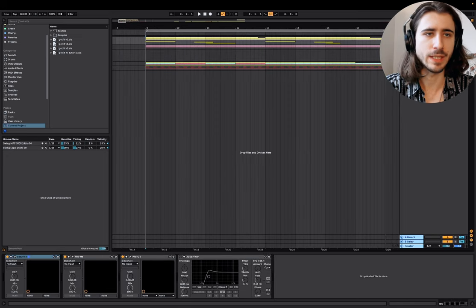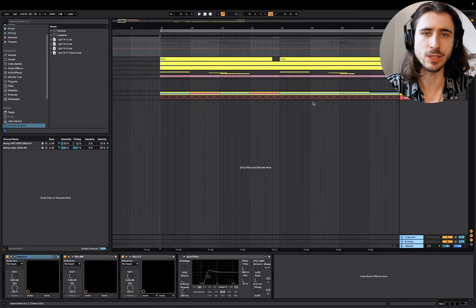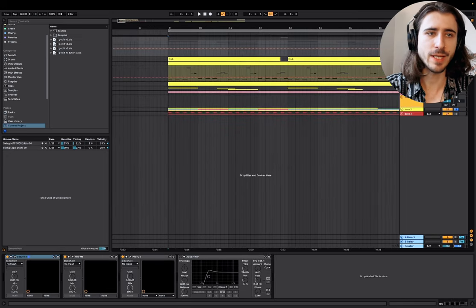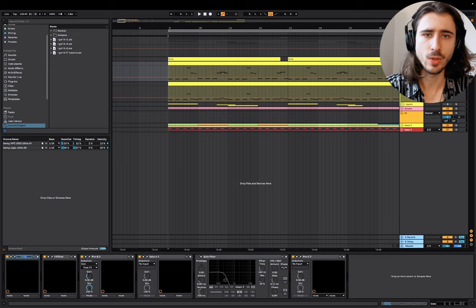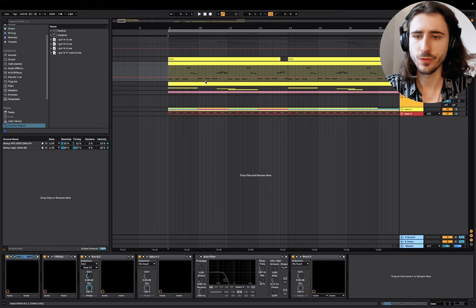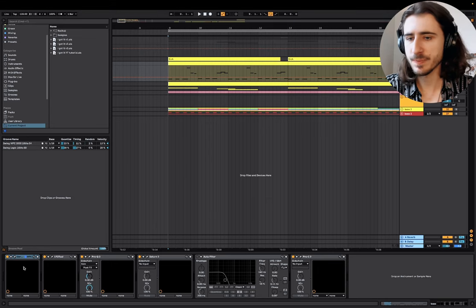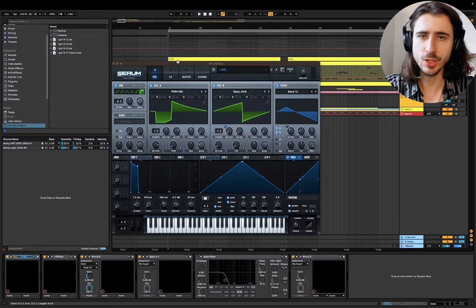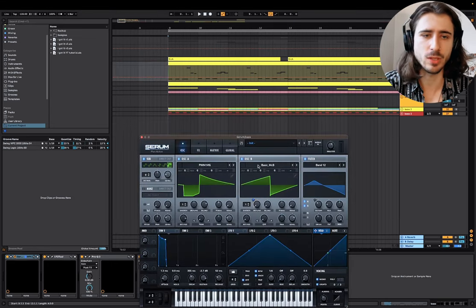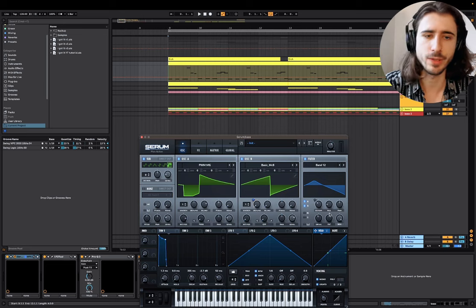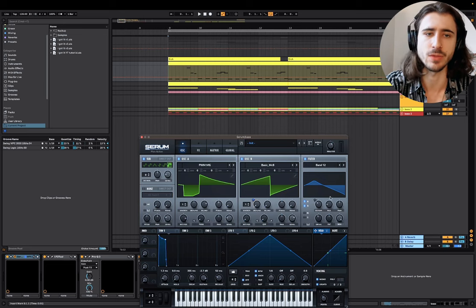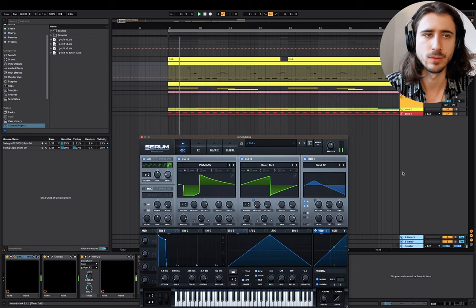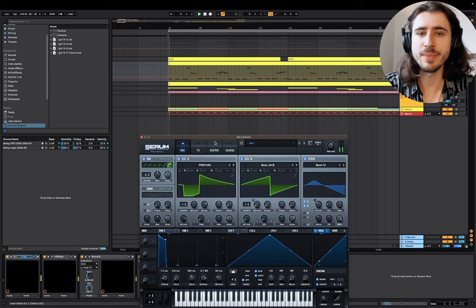I'm going to go one by one showing you techniques I used in those bass lines. Let's check the first one and learn from it. The first parameter is always the filter — that's the easiest one to automate, kind of the basic starting point.